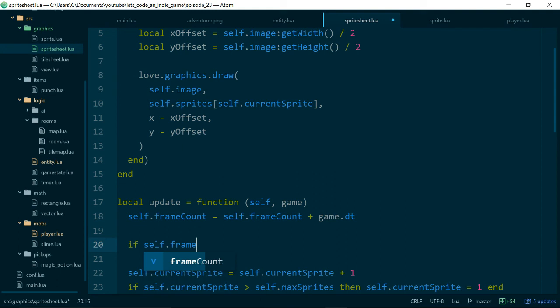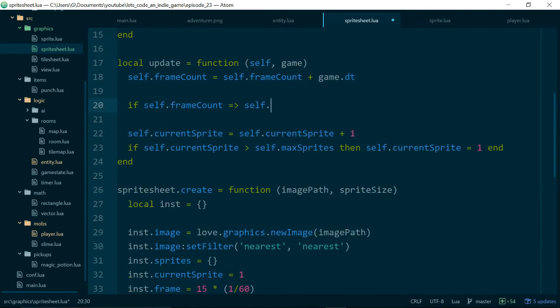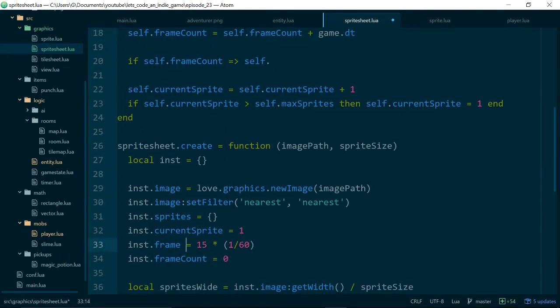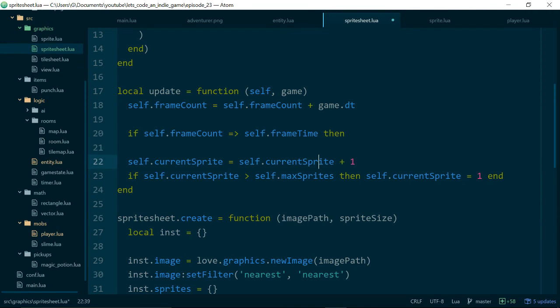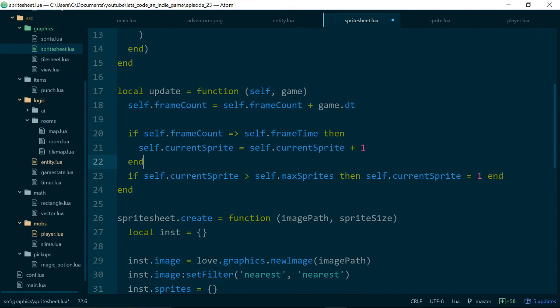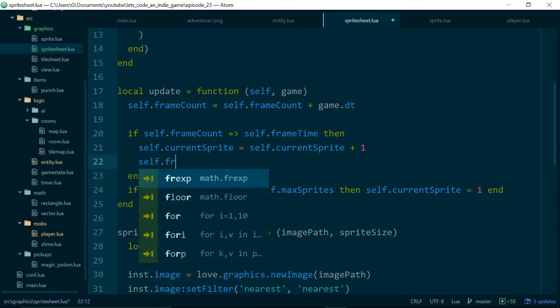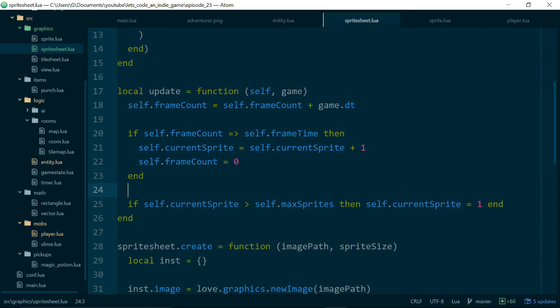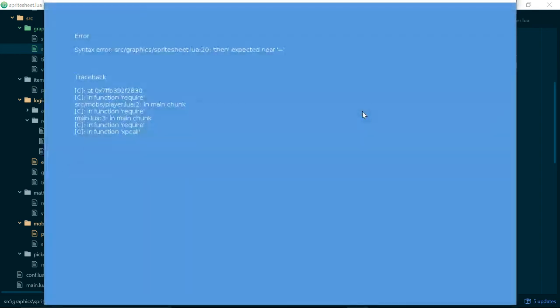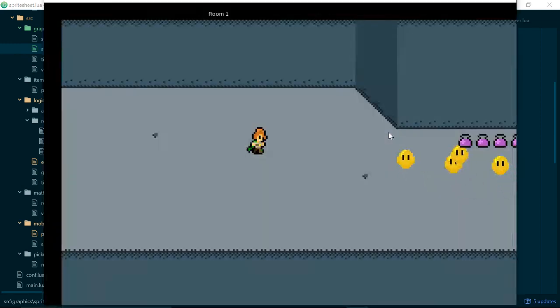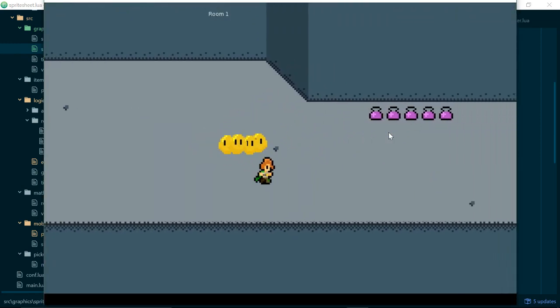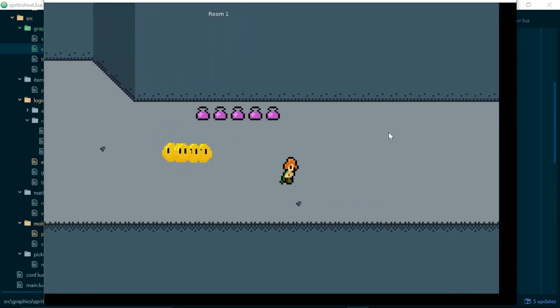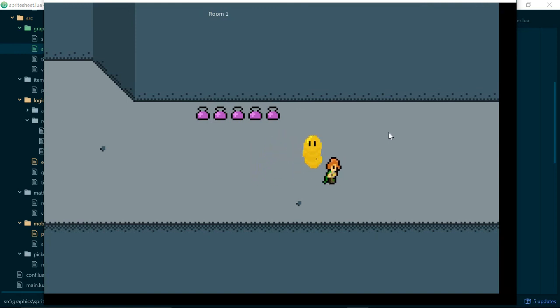self.frameCount is equal to or greater than self.frame, let's change frame, frameTime just to be nice and obvious, self.frameTime then we will advance for frames. And the other thing we want to do when we advance for frames is set our frame count back to zero self.frameCount. Let's give it a try oops then expected near equals on line 20. Greater than or equal to. Great there we go so now we have a reasonably timed animation.